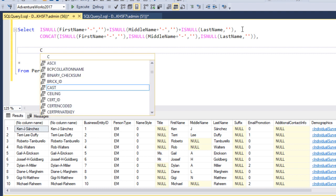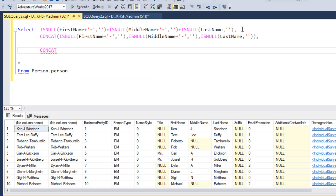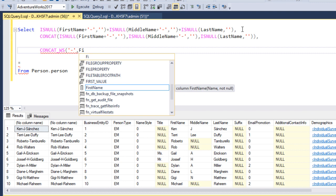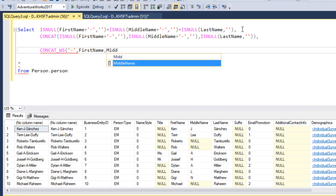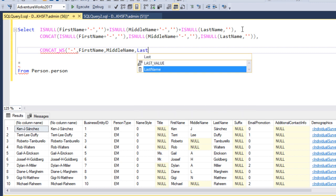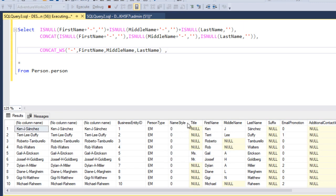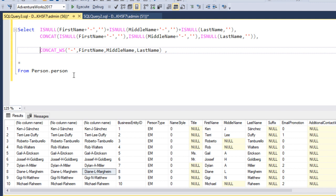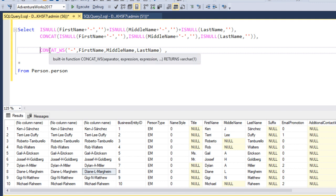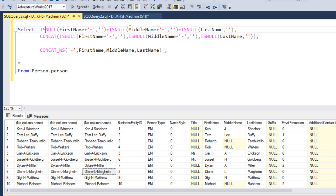We can directly use the CONCAT_WS function. The syntax is CONCAT_WS, then open bracket — the first argument is the separator, which is a dash, then a comma, followed by the column names: first name, middle name, and last name, then close the bracket. When we execute this query, we get the same expected output without any null-checking calculations inside the arguments.